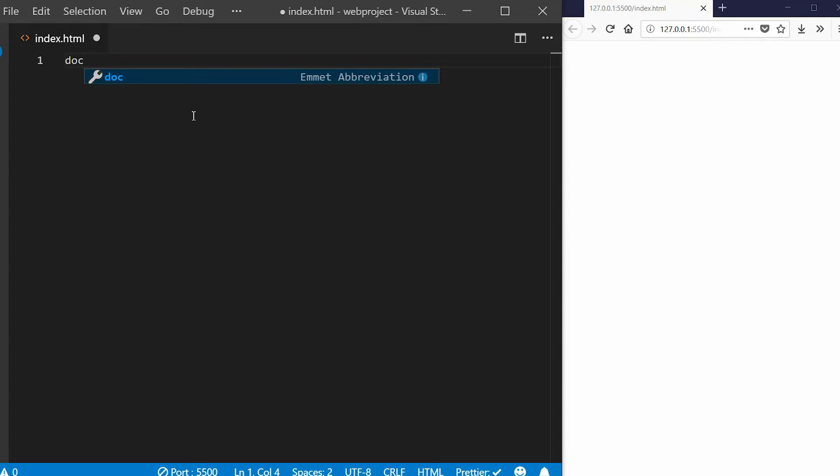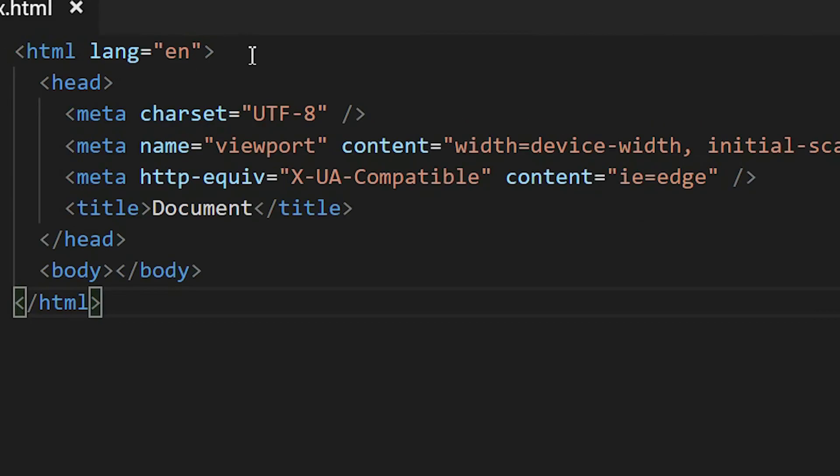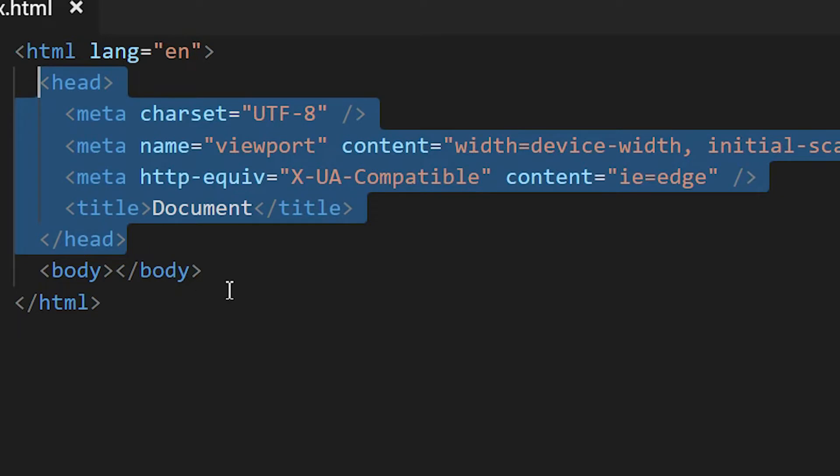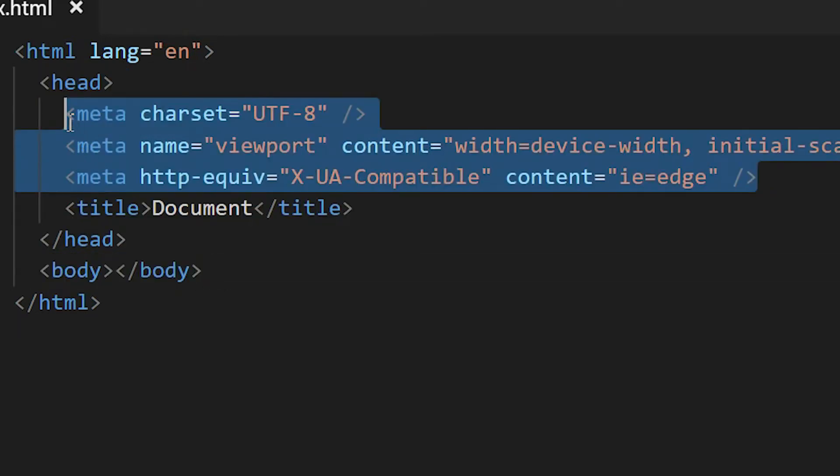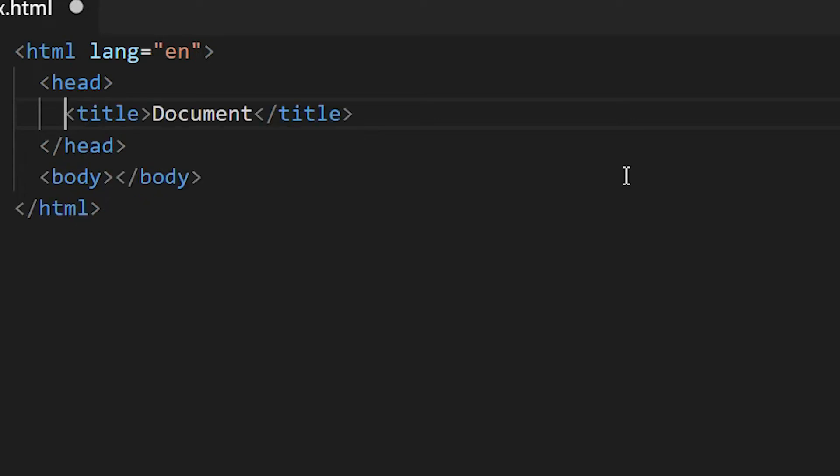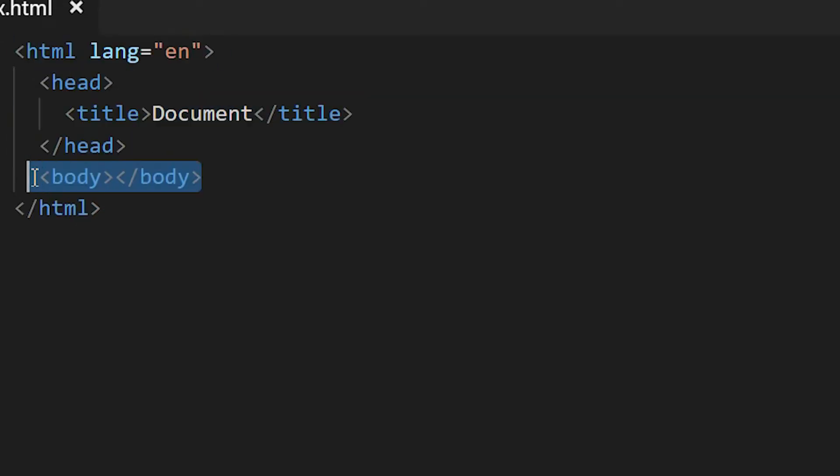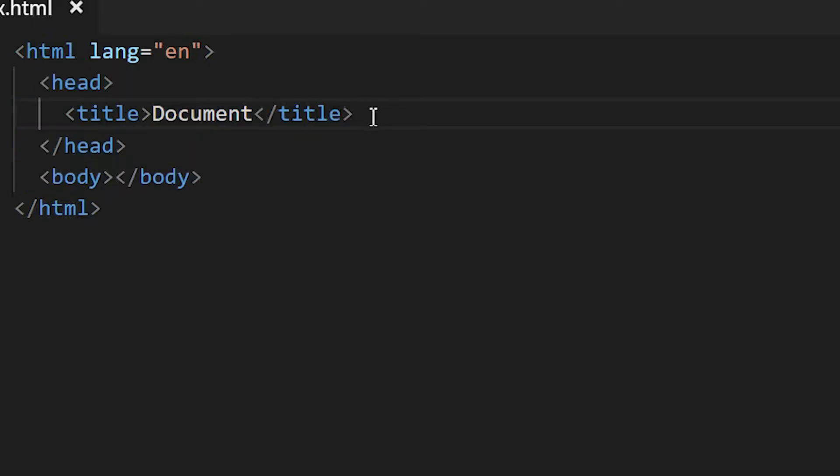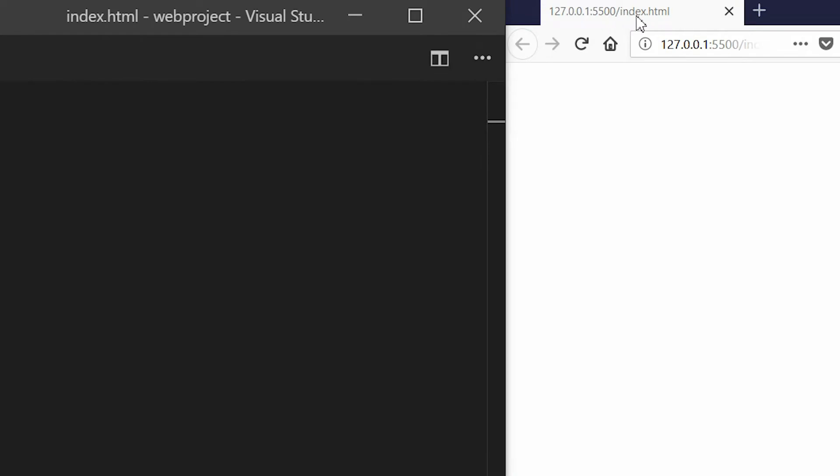I will start by creating an HTML tag, which is a necessity for any HTML document. Then we have the head tag and the body tag in between. I'm going to delete the meta tags. In between the head tag, we have the title tag. This title tag is where you put the title of your web page.